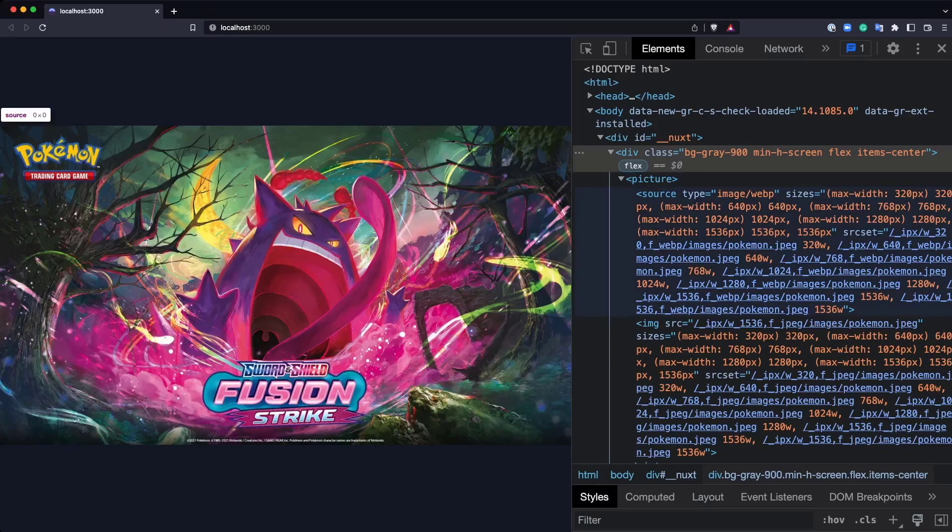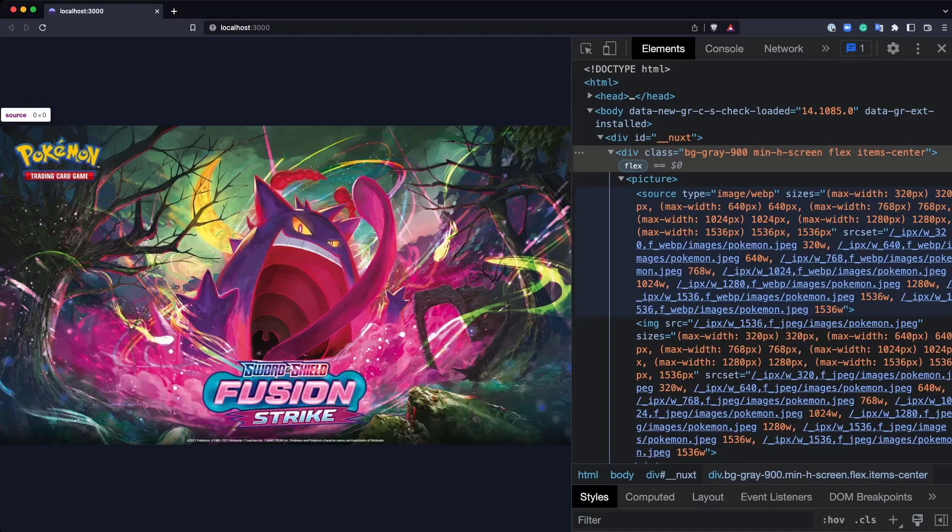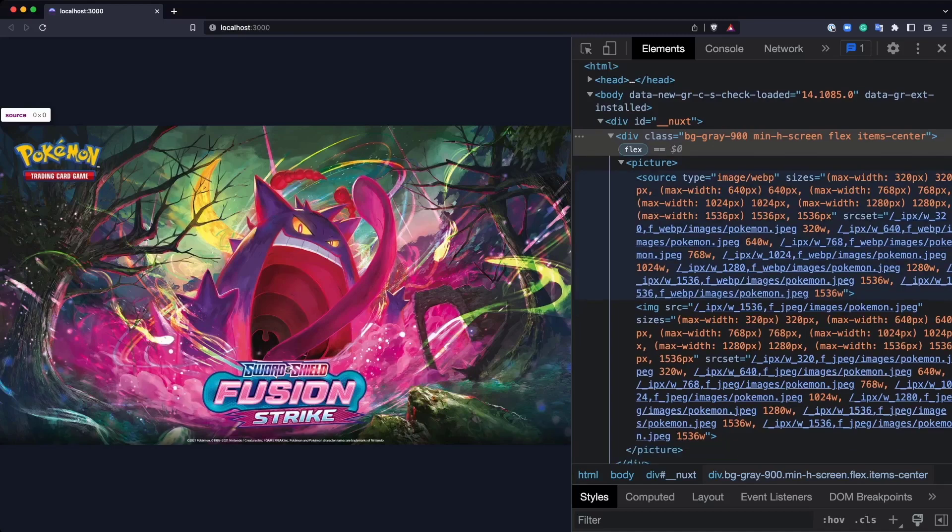that provides the WebP format of your image. So in case the browser allows you to run WebP, then you can use this image instead of the original one, but also provides a responsive image for each of the screens they are defined by default in this Nuxt image module.